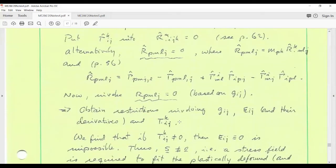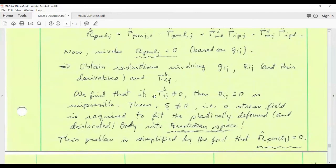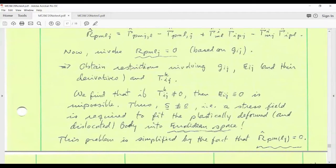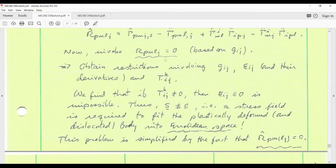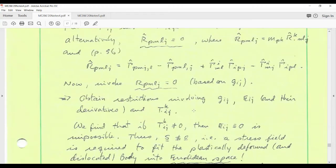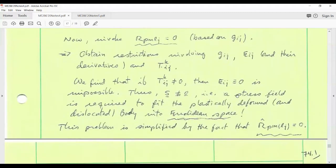This is essentially a preview of your next homework assignment. What we arrive at from this procedure are restrictions involving the current metric, the elastic strain, its derivatives, and the torsion. What you will find is that if the torsion is non-zero — meaning the body is dislocated, which it generally will be under plastic deformation — then it is impossible to have the elastic strain field being identically zero everywhere in the body. You will get a condition involving the derivatives of the elastic strain balanced by the torsion.